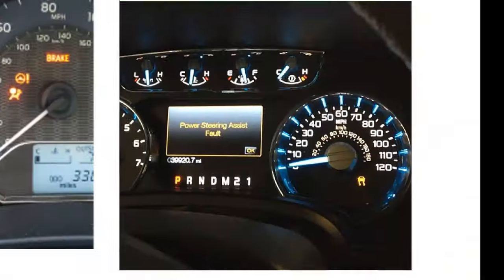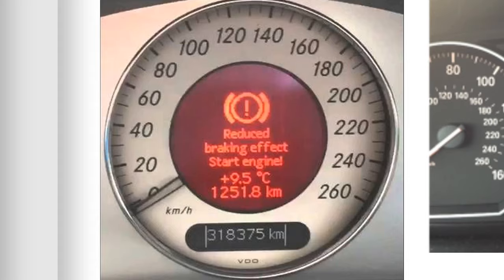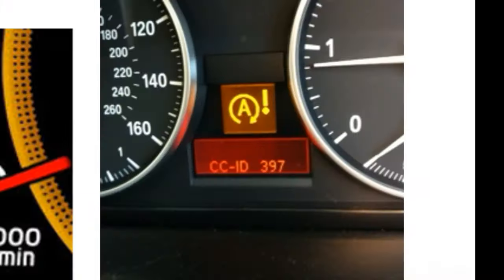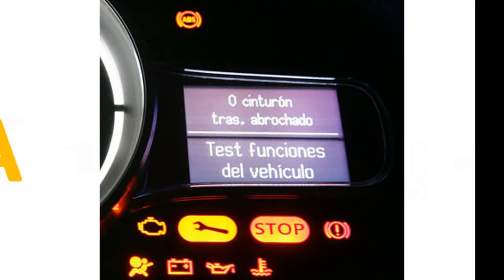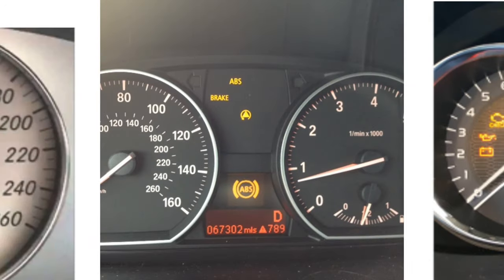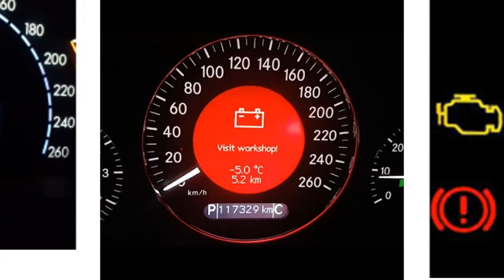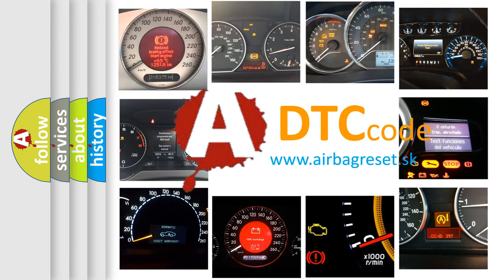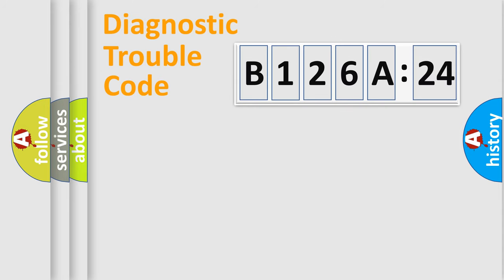Welcome to this video. Are you interested in why your vehicle diagnosis displays B126A24? How is the error code interpreted by the vehicle? What does B126A24 mean, or how to correct this fault? Today we will find answers to these questions together.